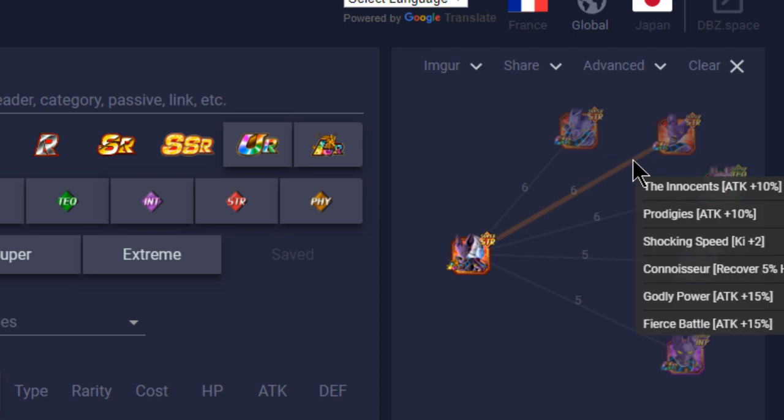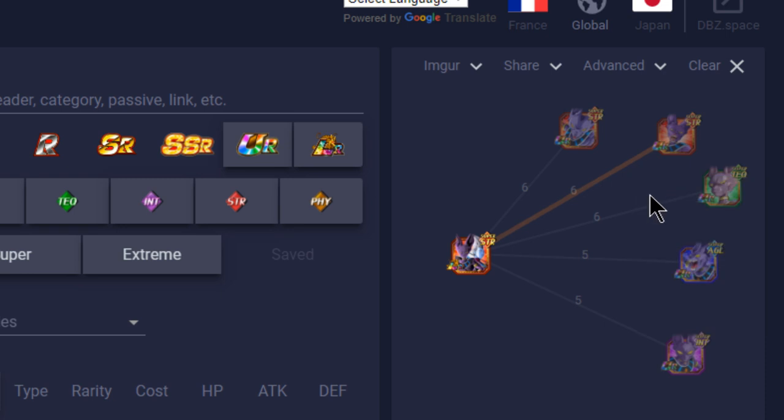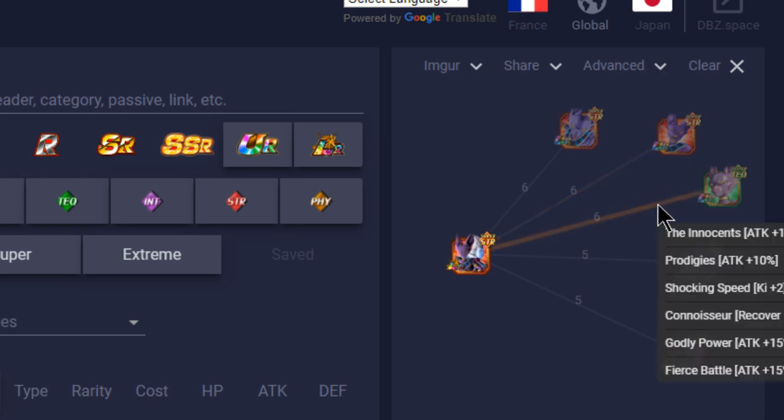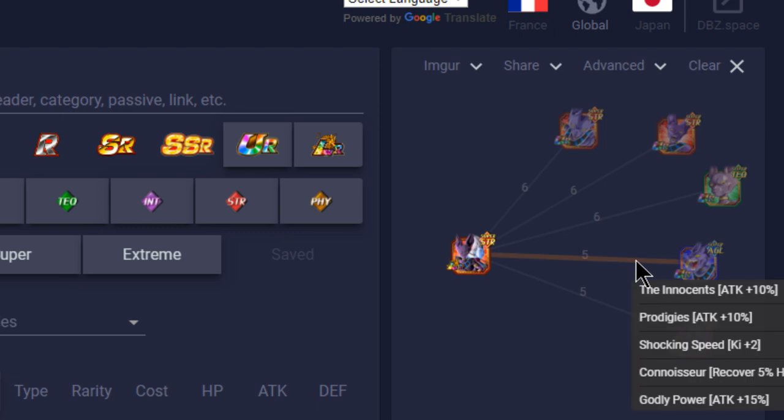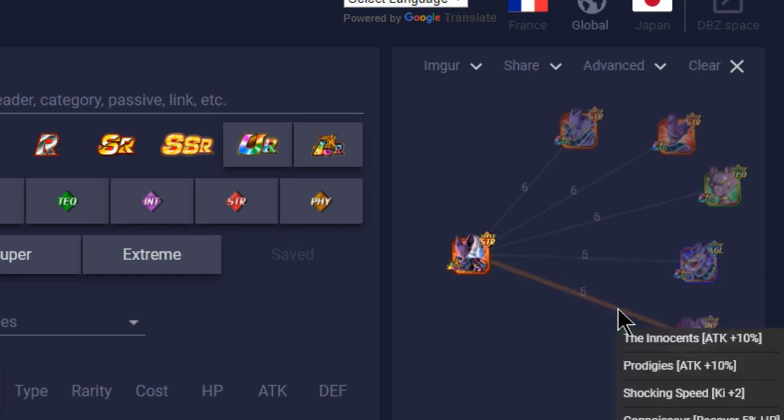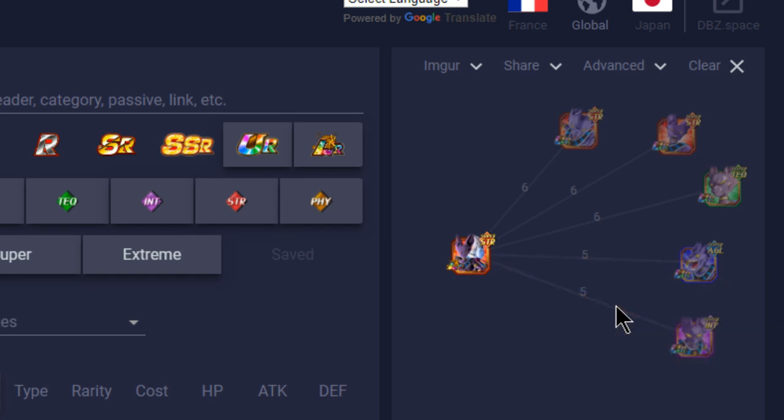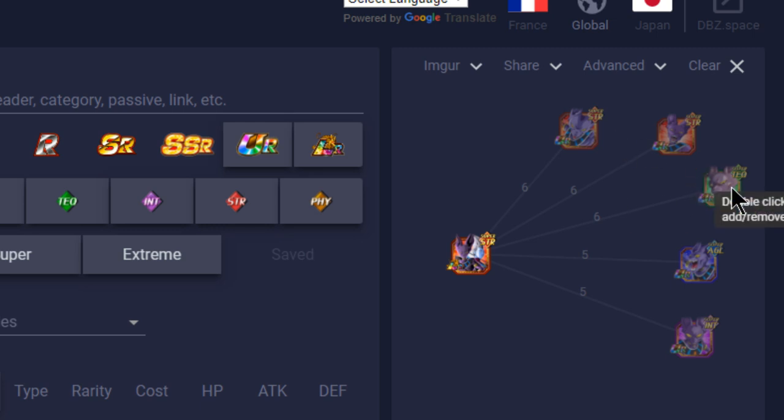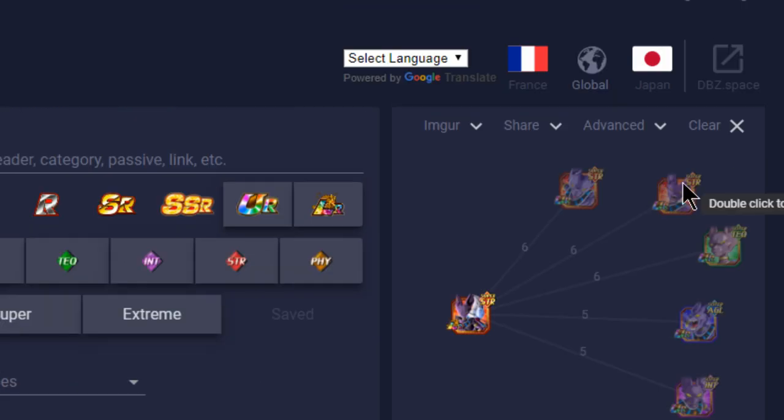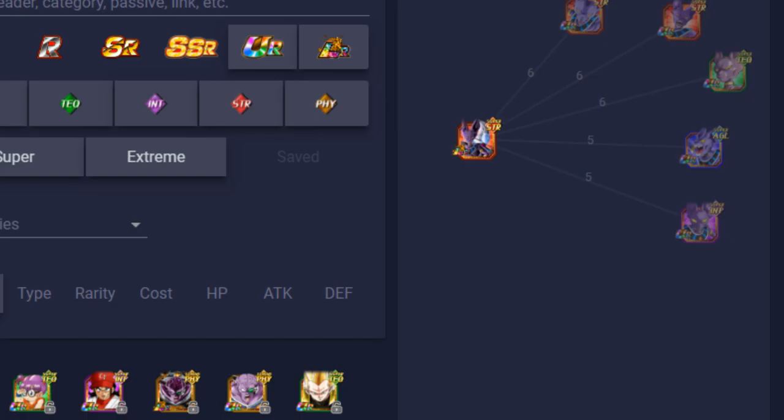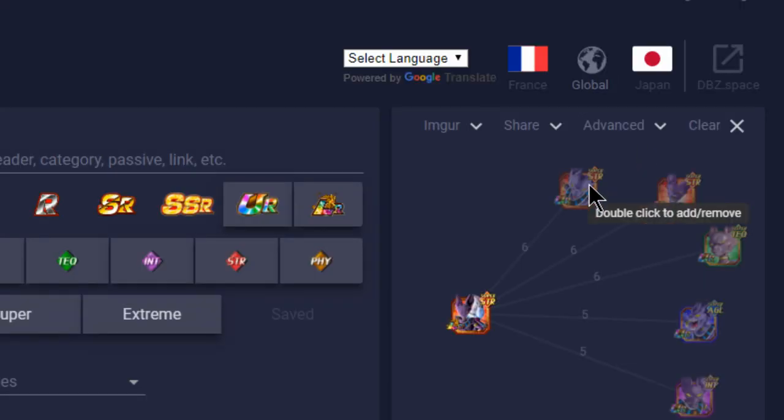The Strength Beerus is The Innocents, Prodigies, Shocking Speed, Connoisseur, Godly Power, Fierce Battle. So much attack damage here, it's 30, 40, 50% attack buffs linked together, 5% HP recovery and 2 Ki. With the other Beerus it's literally the same exact thing. 30, 40, 50%, 2 Ki, it recovers 5% HP. And the same thing for the last one. The other two Beerus don't have that because they don't have Fierce Battle, so you just have 15, 25, 35% attack buff, 2 Ki, Connoisseur for HP regeneration.